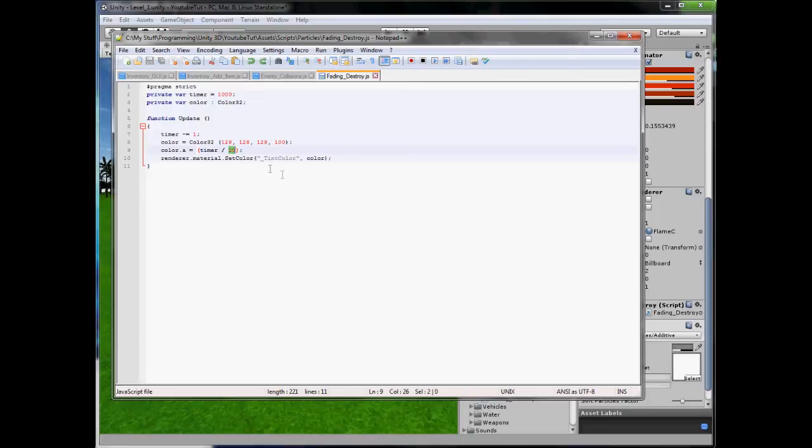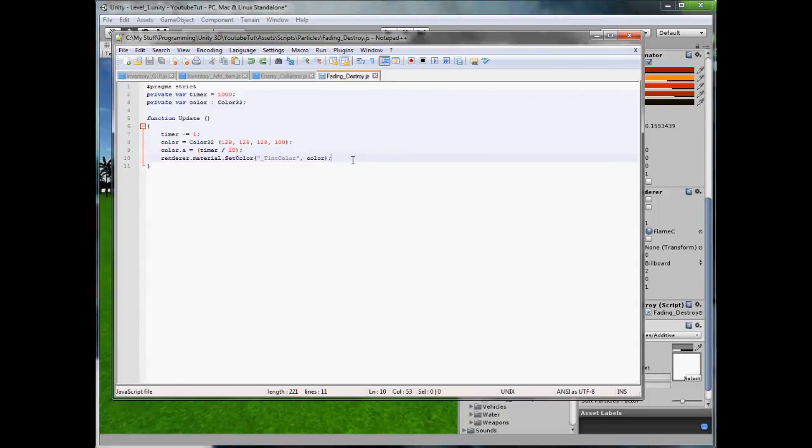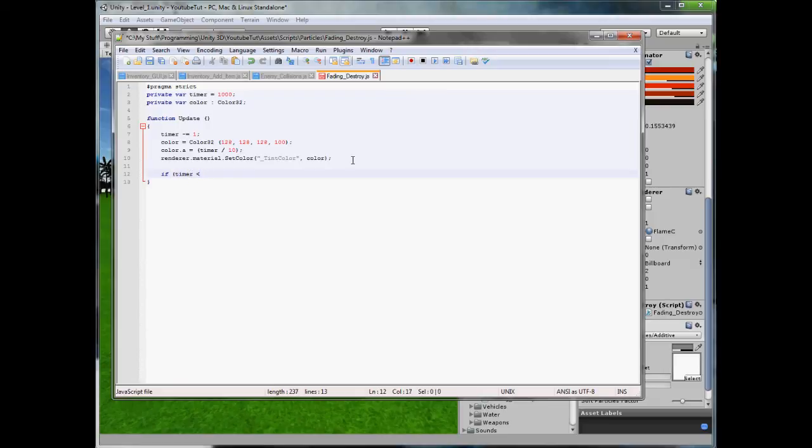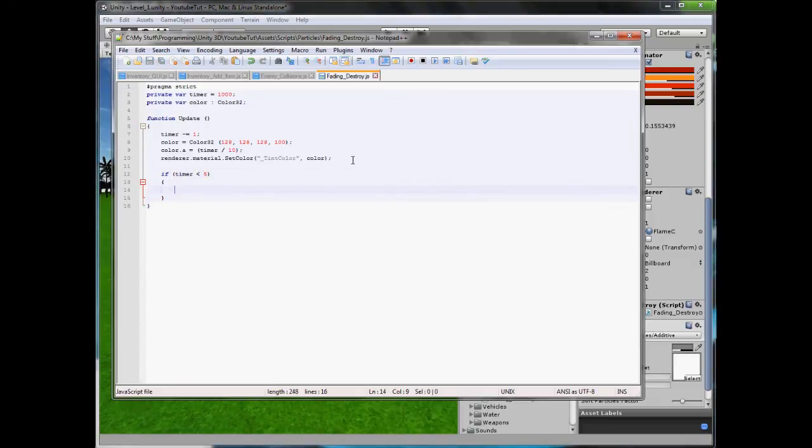So the only thing that's left is when the timer ticks down we destroy the object. Simple as that. So if we type if timer is less than 5, so it's almost gone but not completely gone, we're going to put destroy this.gameObject. Just like that. So it'll slowly be gone, then it'll destroy, then we can shoot them again and light them back on fire again.